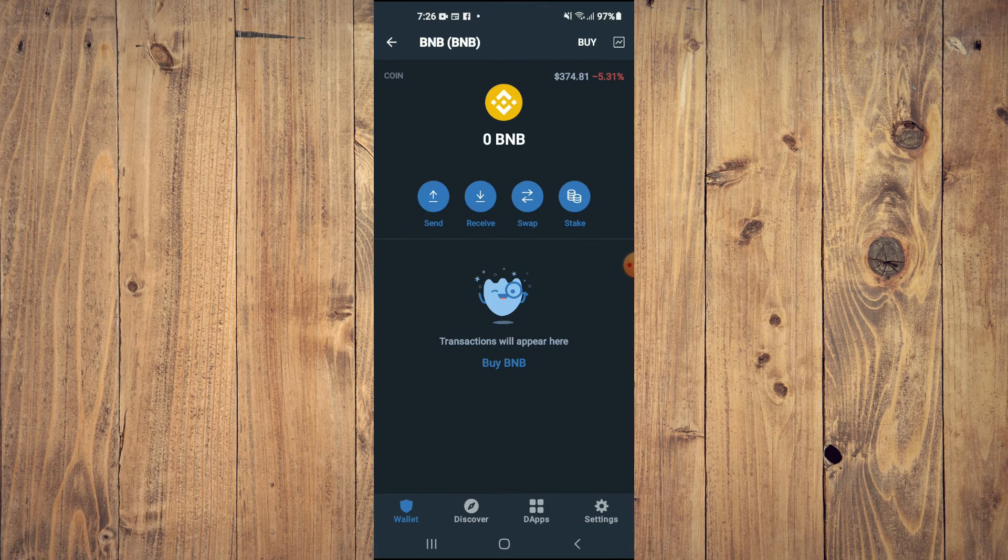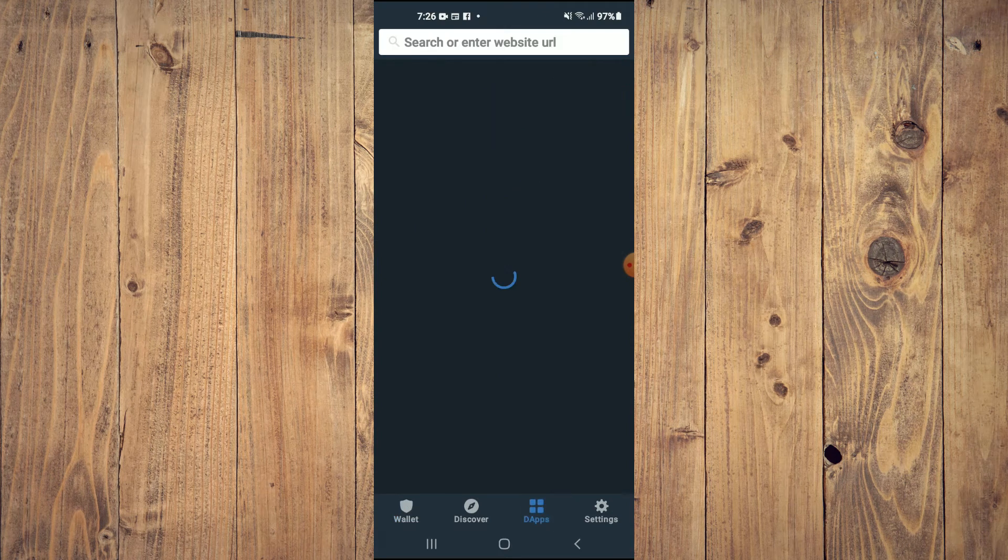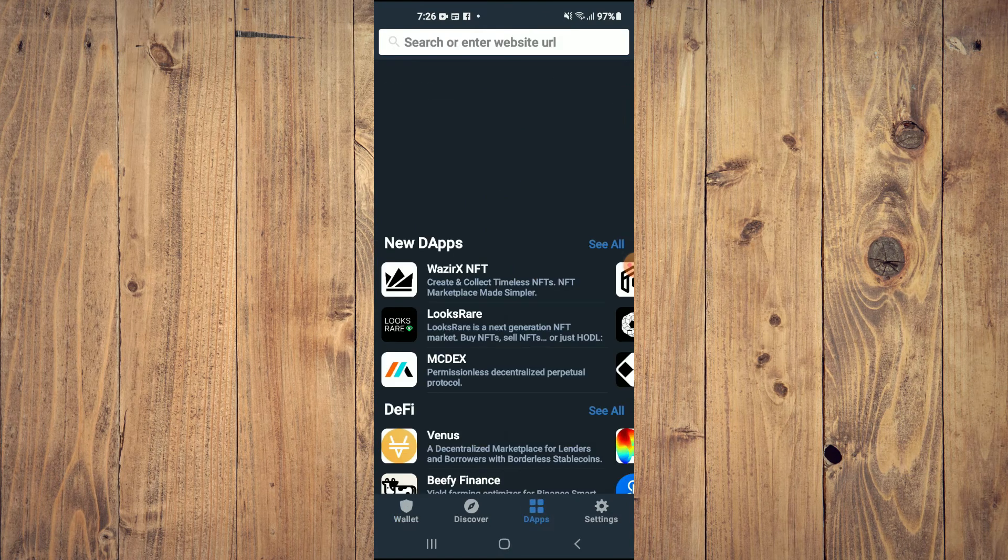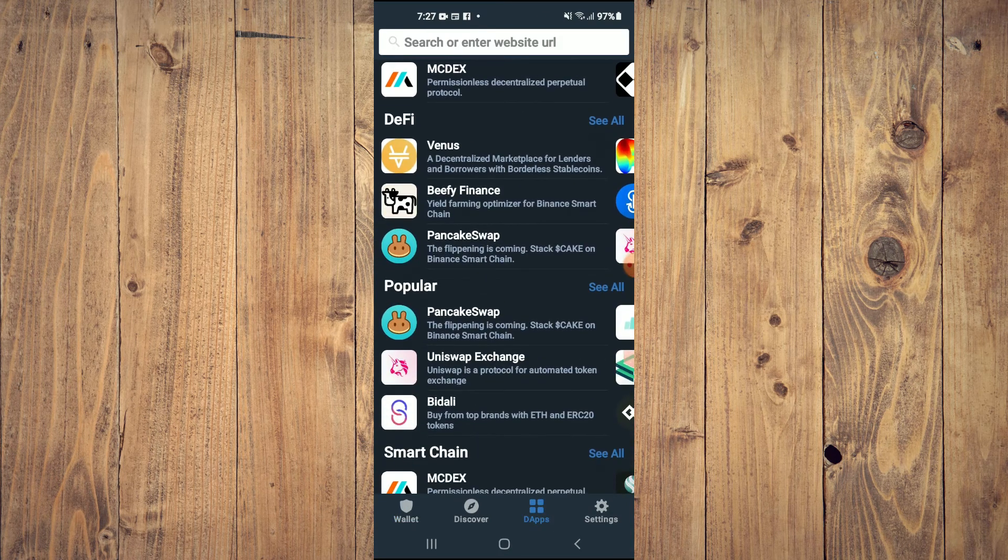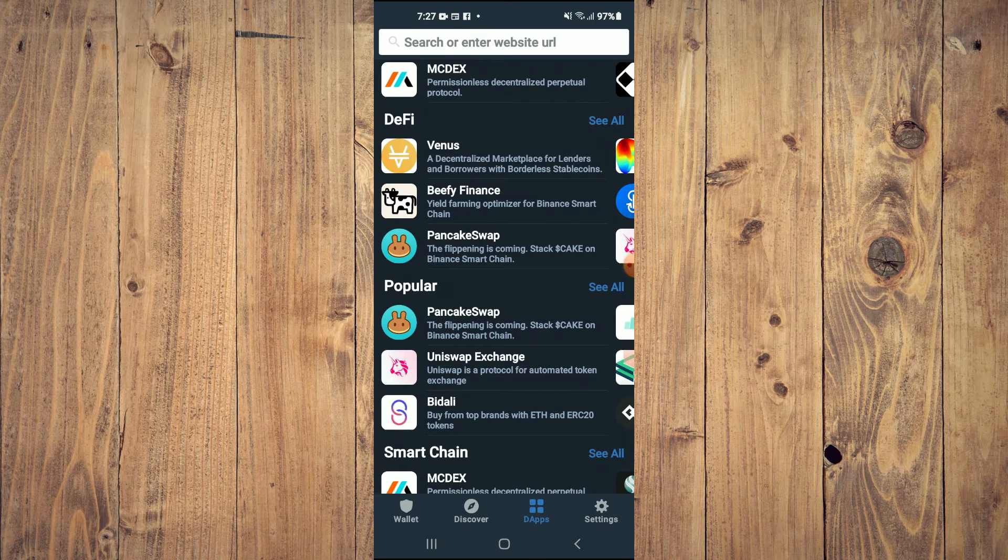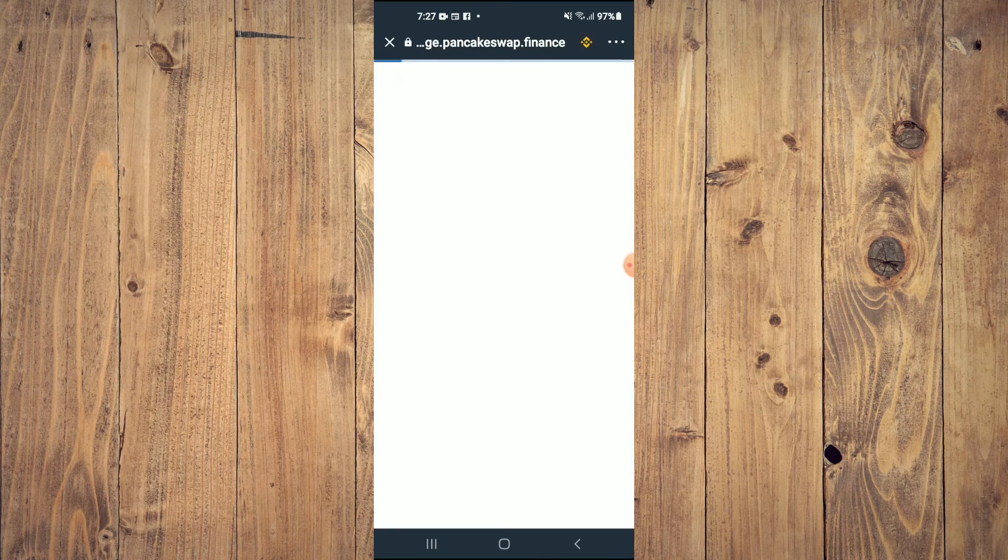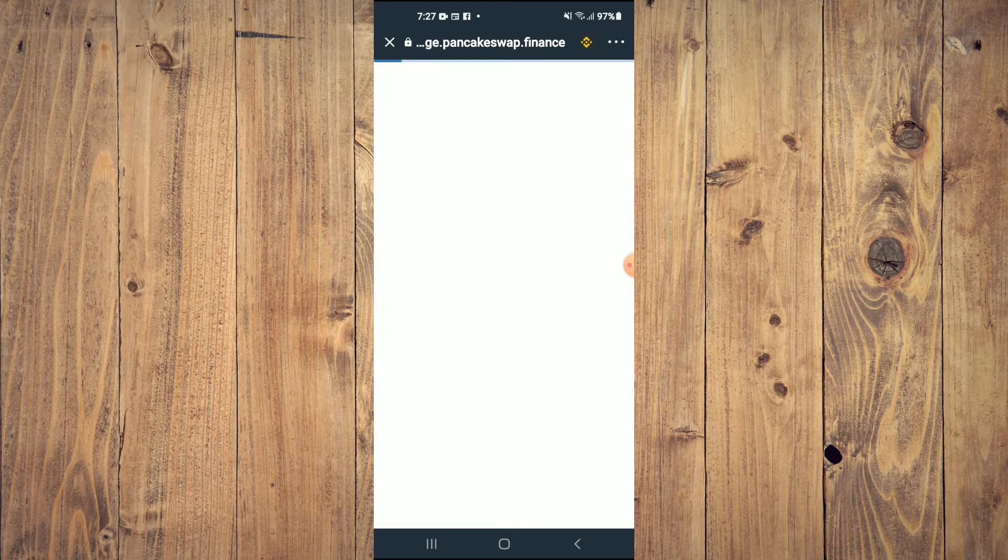You're going to go back into Trust Wallet, tap on DApps, then you're going to scroll down and select Pancake Swap.